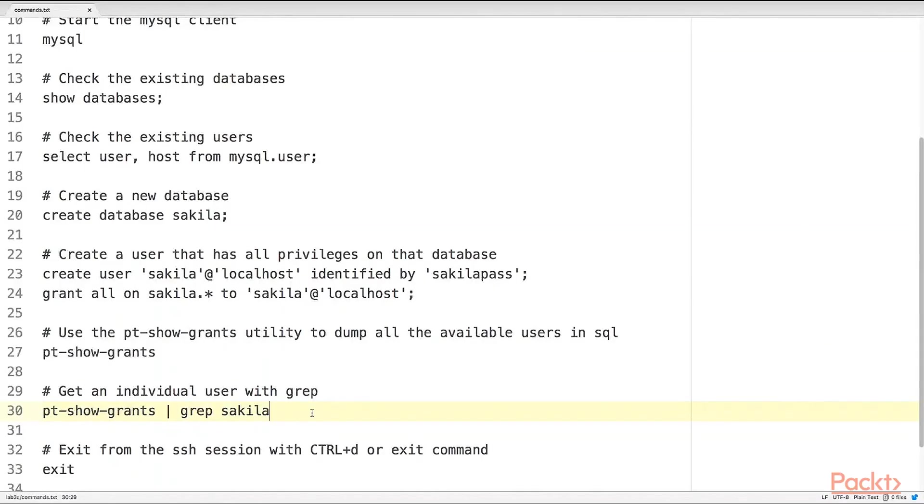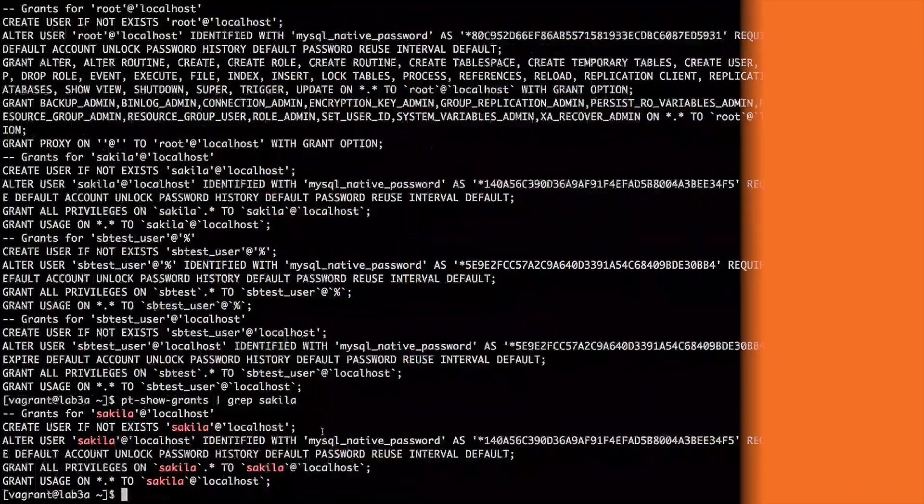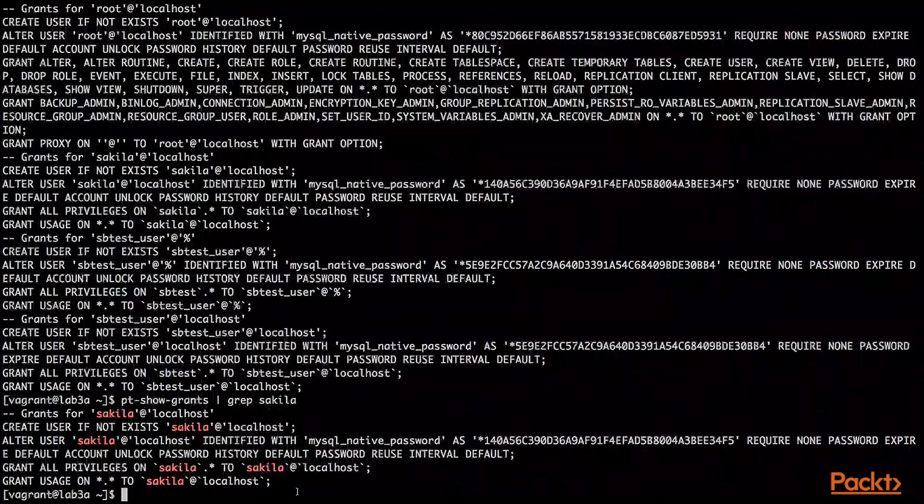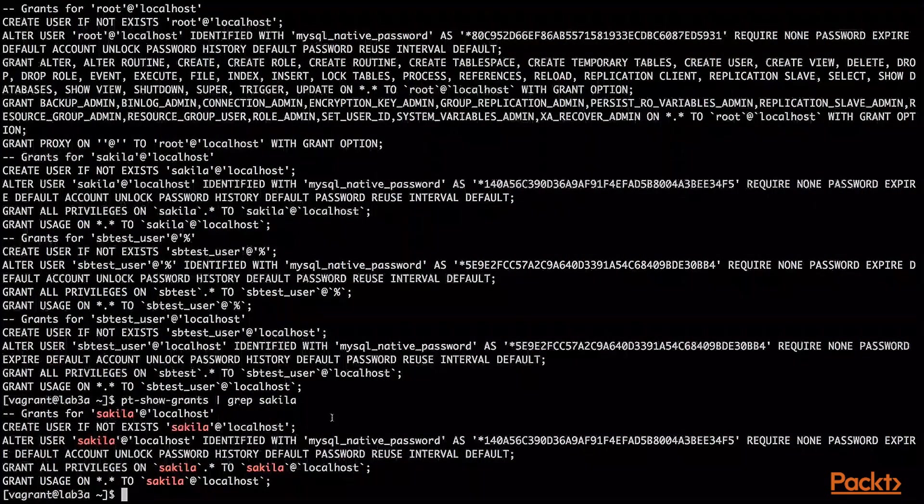We can issue a pt-show-grants and pipe it to grep to get just the data for one user. There we go. Here we have the grants for our Sakila user.